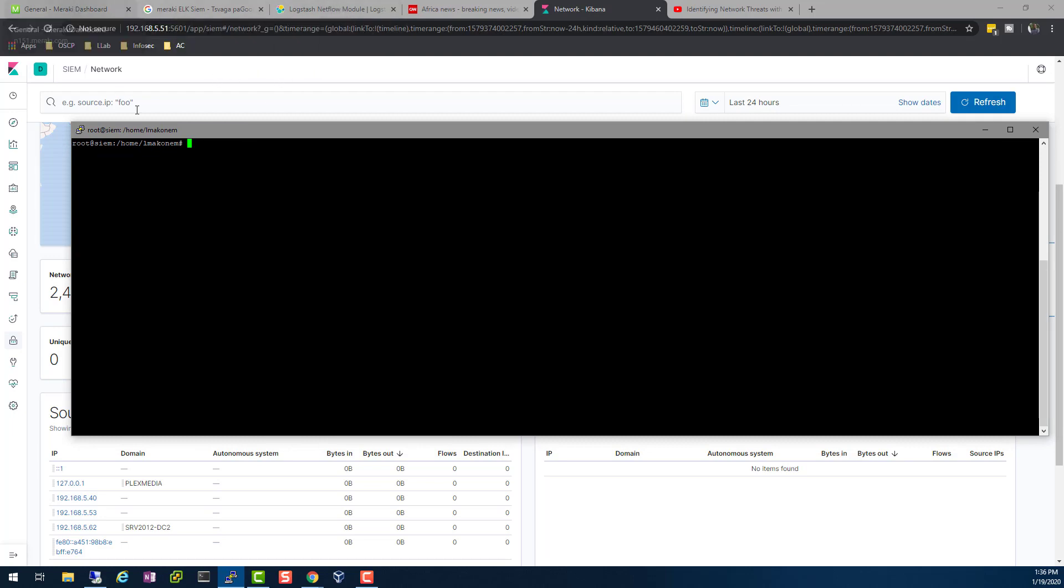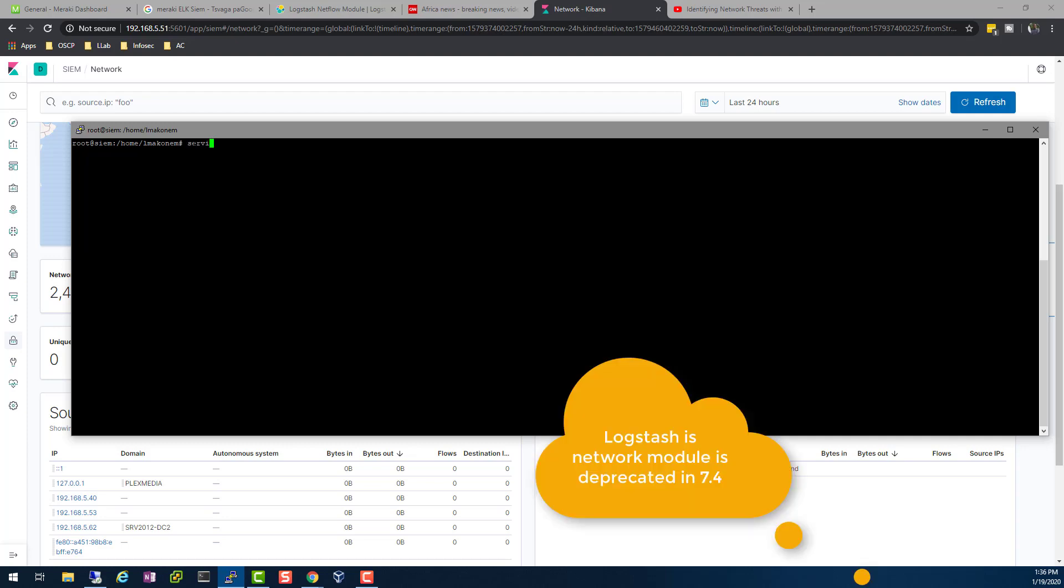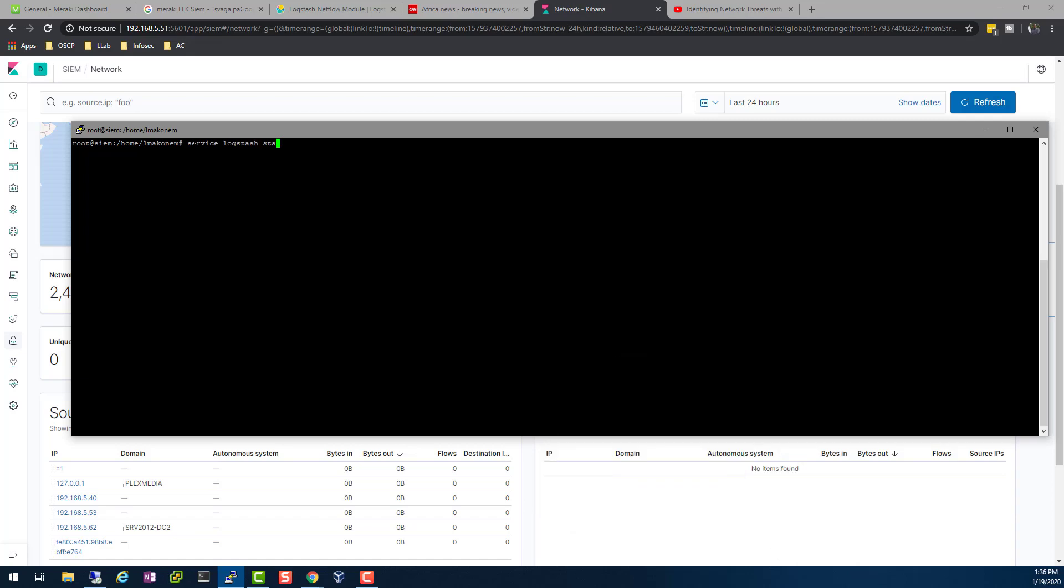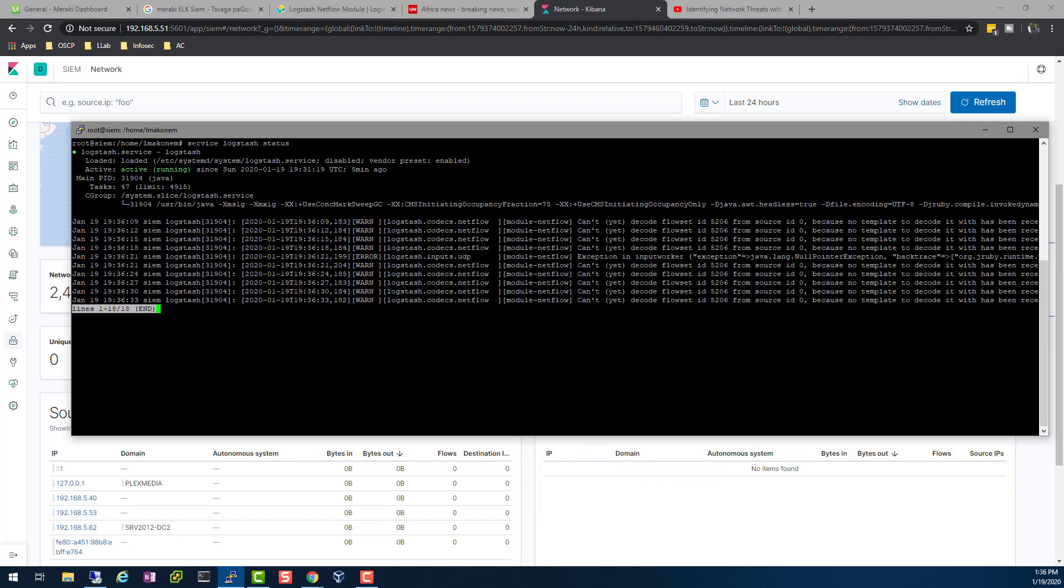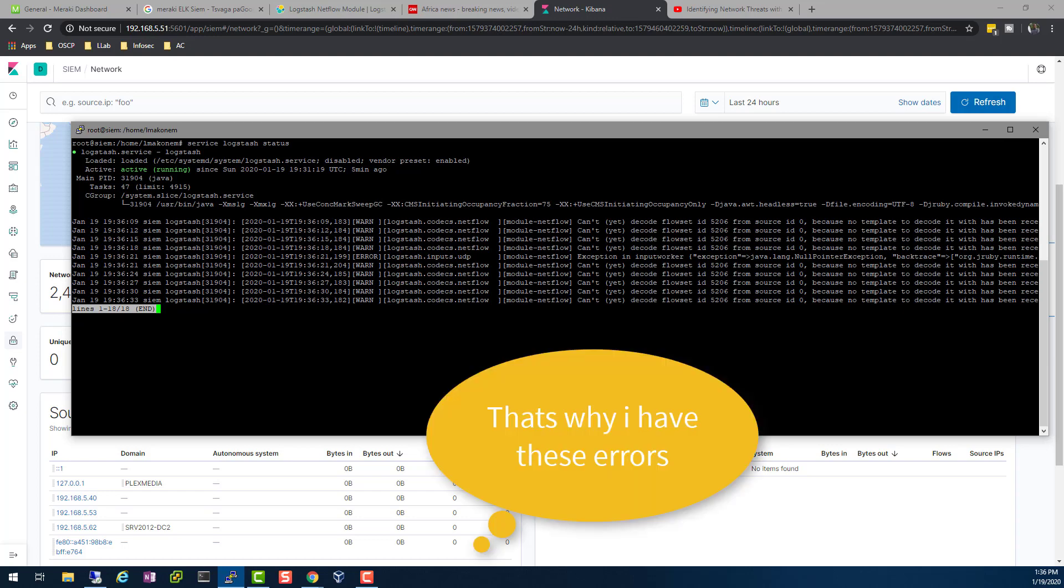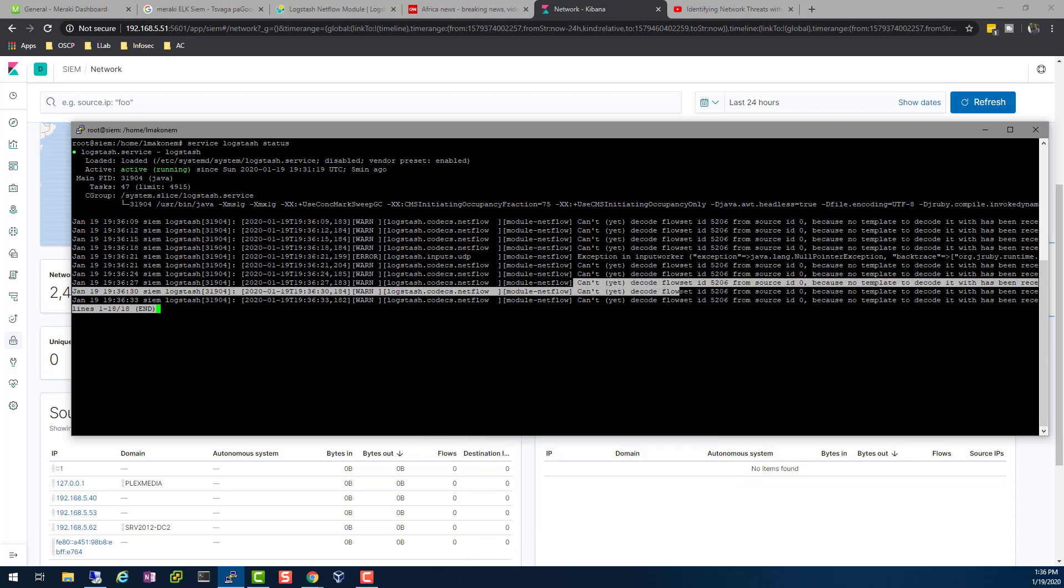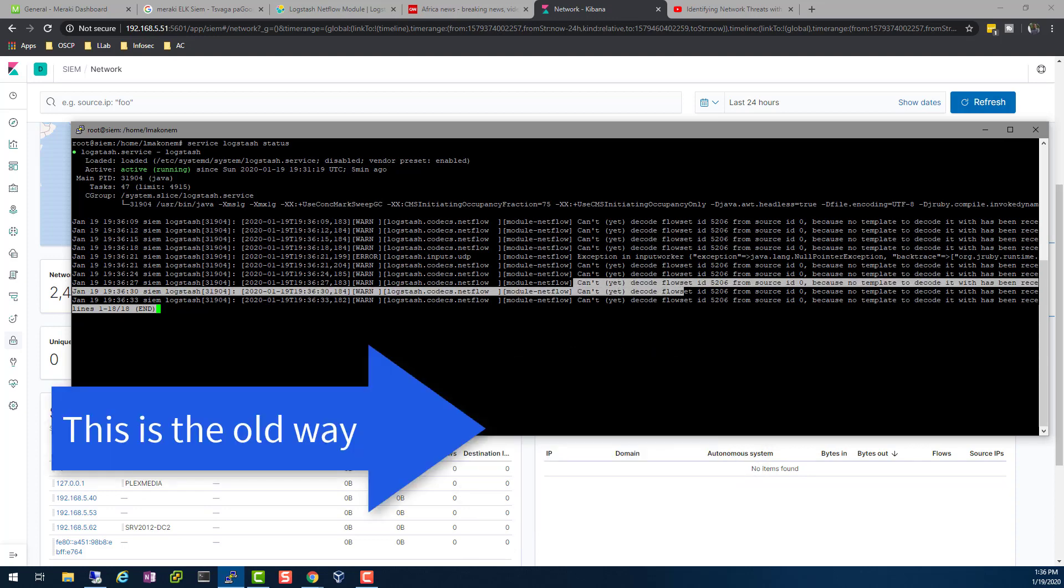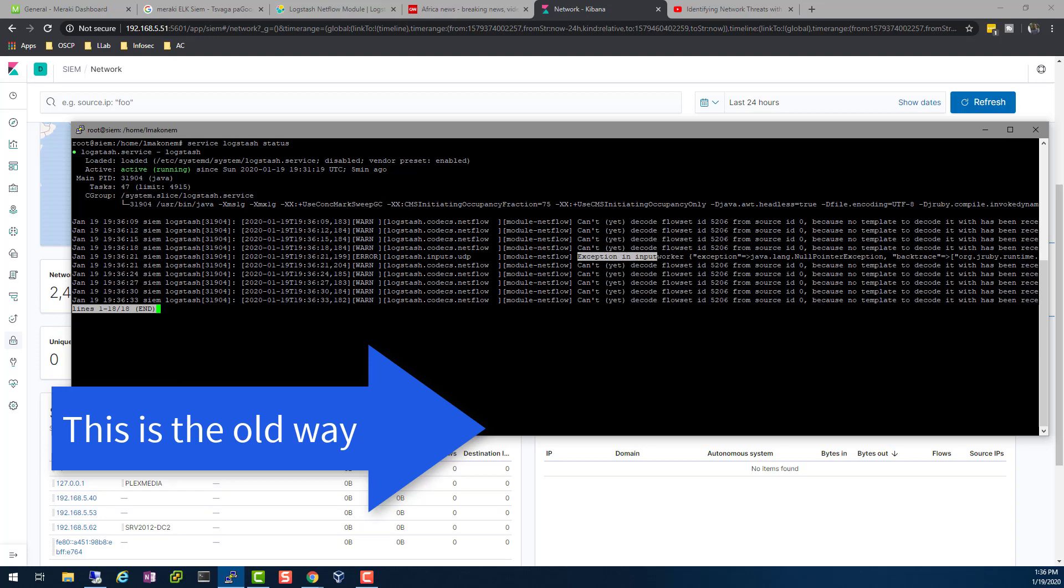Since I'm only sending netflow data from Meraki to my SIEM using a Logstash module, I have to check to see if Logstash is running. If I do a service logstash status, I see that my service is running. However, I have some issues with my netflow module.